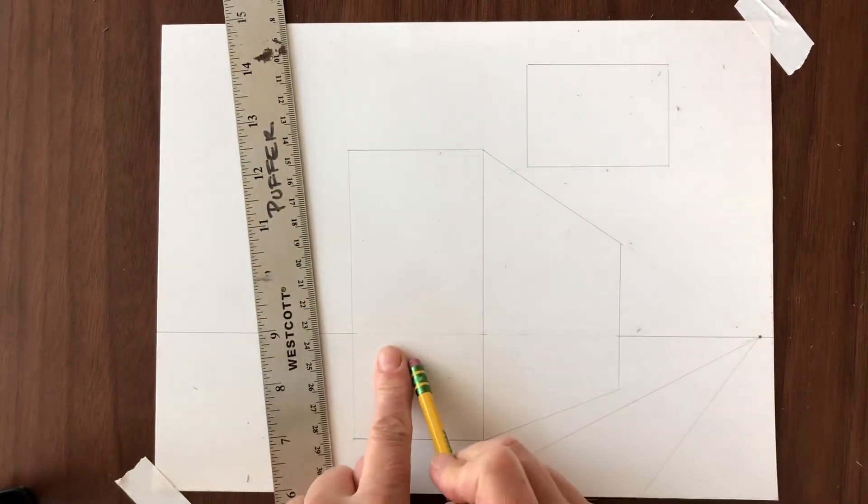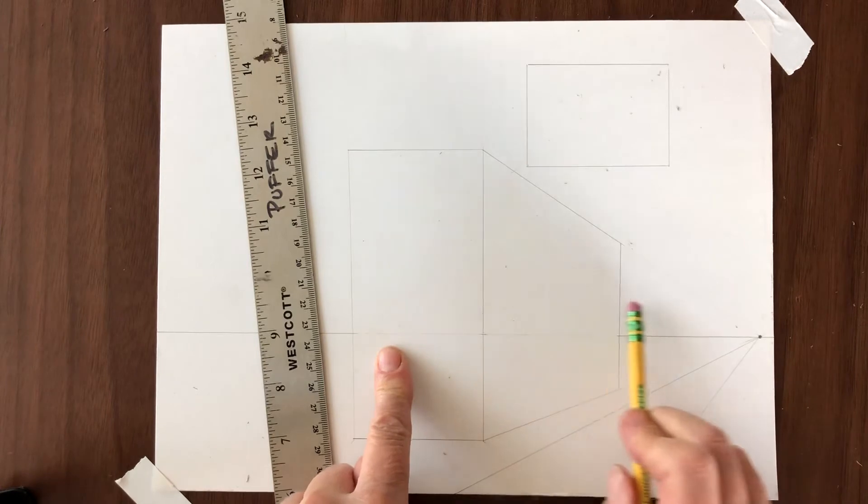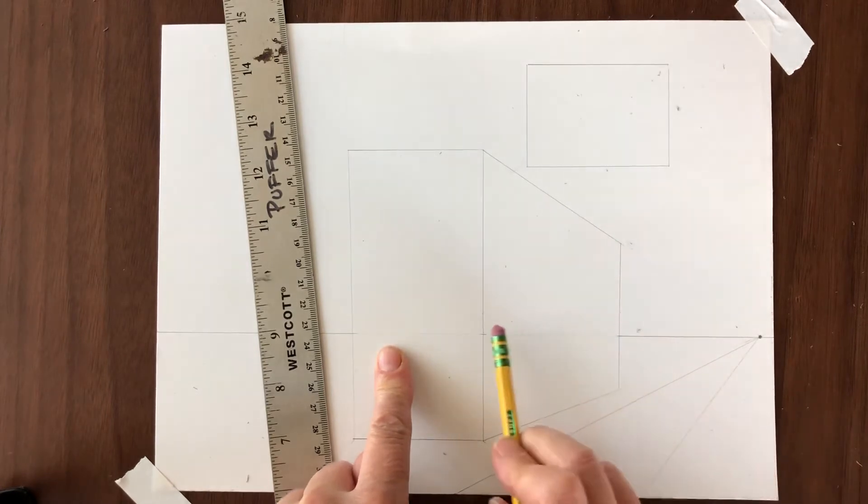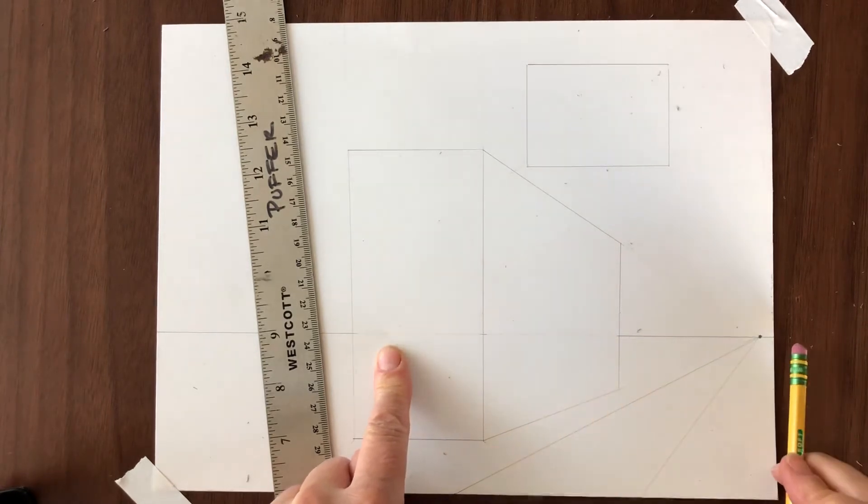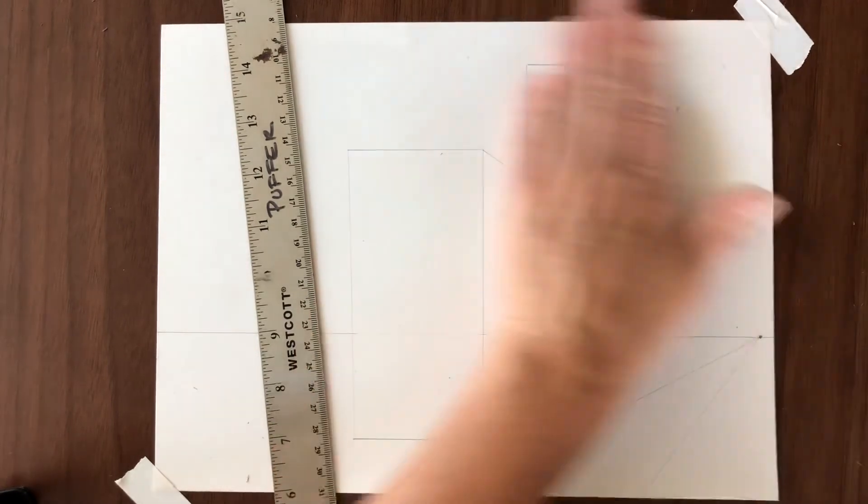But there you have a building in one point perspective. So if you're looking at the front of the building we see this is a long building, we see it receding behind us.